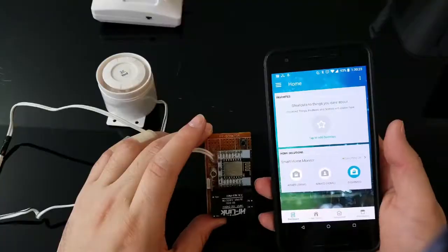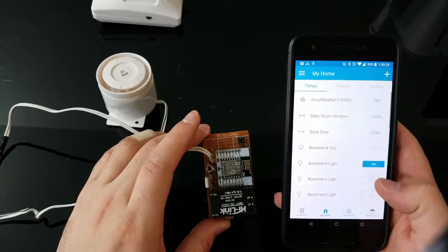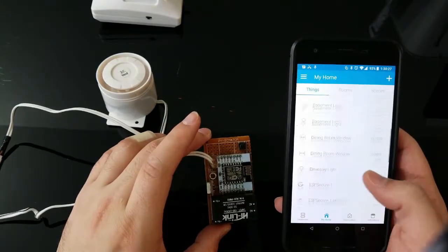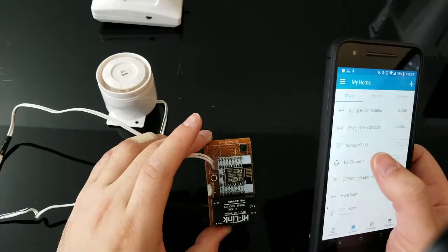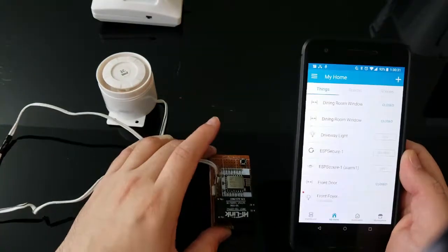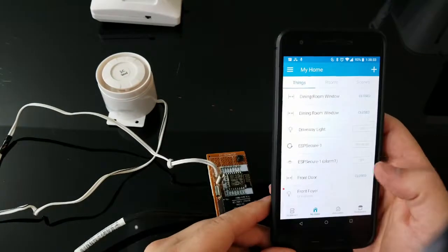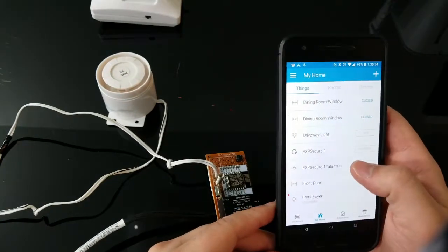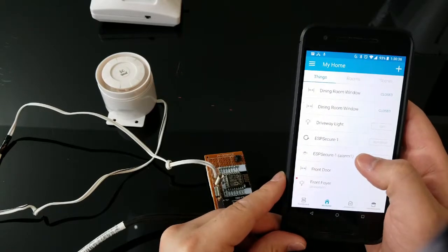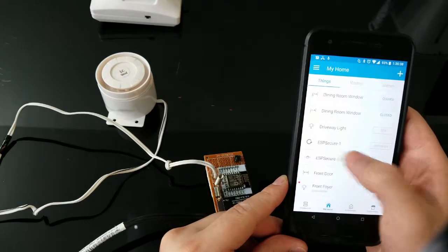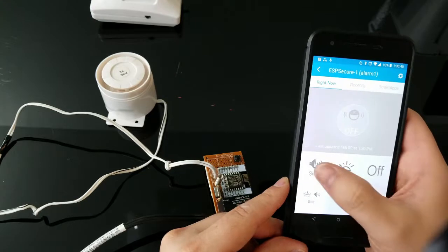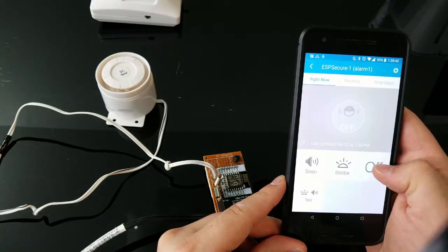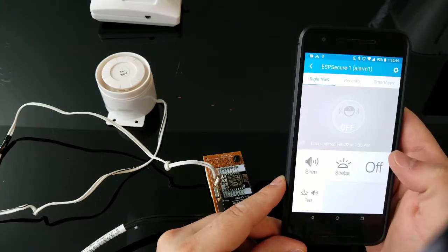So now we have here all of our devices. We have a bunch of sirens, my standard lights for my home automation, and the device ESP secure. Here's our siren so we can go ahead and trigger it. It says strobe in there but the strobe doesn't really work yet.